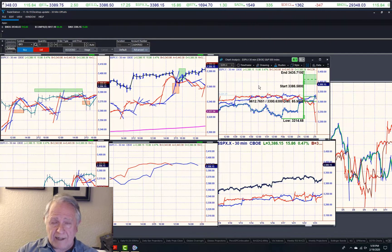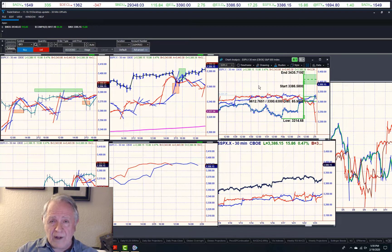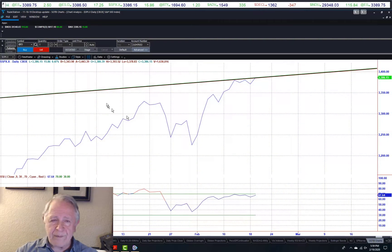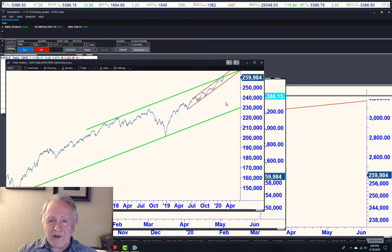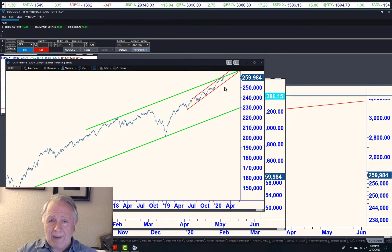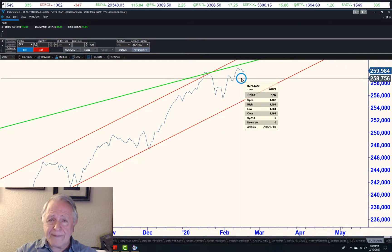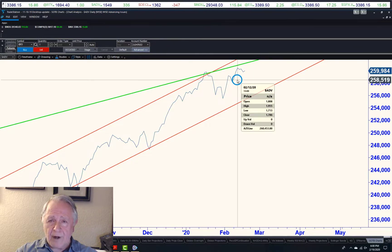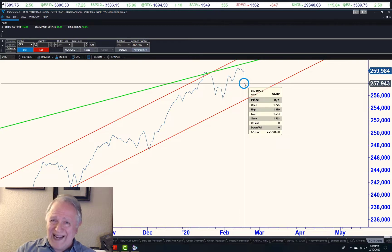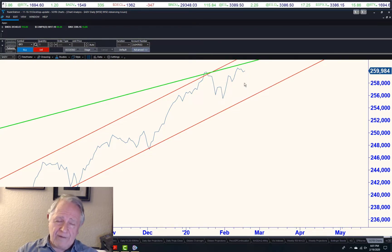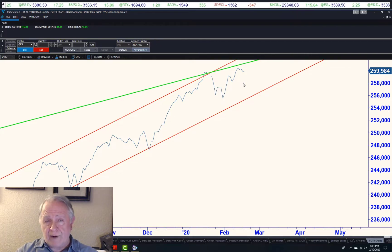Two things are happening technically. One — the advance-decline line has been confirming the new highs, although that's not the case today. The S&P Cash went to a new all-time high. Here is our advance-decline line. You can see the S&P Cash made a new all-time high today, but the high in the advance-decline line occurred a few days ago. Today the S&P went to a new all-time high, so we finally got a little divergence. I'm not saying it's a significant one, but with the S&P going to a new all-time high close today, the advance-decline line did not confirm.